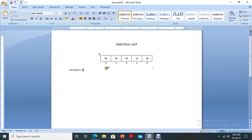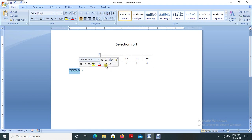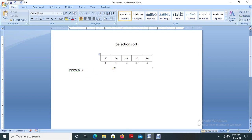In selection sort, the procedure is to find the minimum element and interchange that minimum element with the first element. Here I am choosing the minimum element as 50. I am storing the value 0 — 0 is the index of 50 — stored in a variable named minimum. Minimum always represents the smallest element, so initially I am assuming that 50 is the smallest element, and then I am going to cross-check with the other elements.